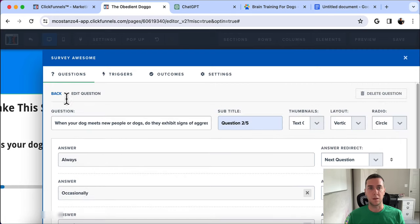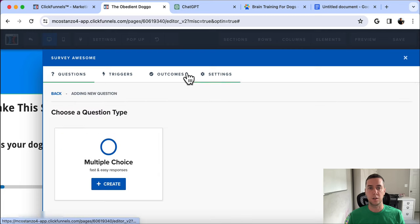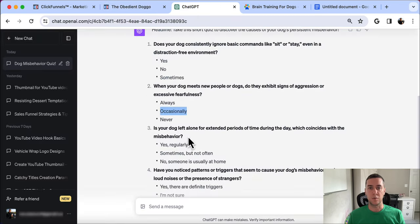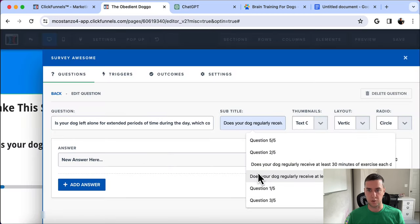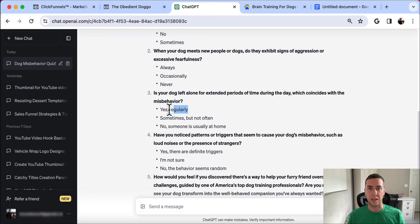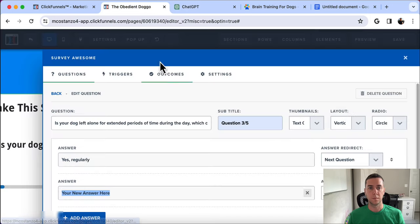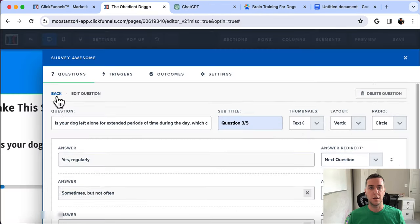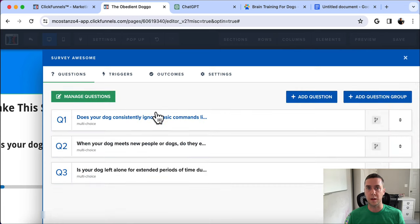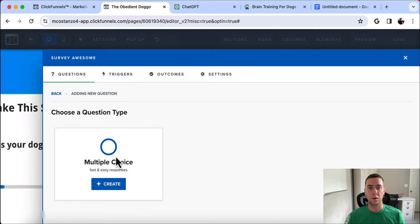Question three is also multiple choice: 'Is your dog left alone for extended periods of time during the day, which coincides with the misbehavior?' This is question 3 out of 5 — almost done. The answers are Yes Regularly and No, Someone is Usually at Home. These questions are really trying to understand the person's home life and the dog's misbehaviors.